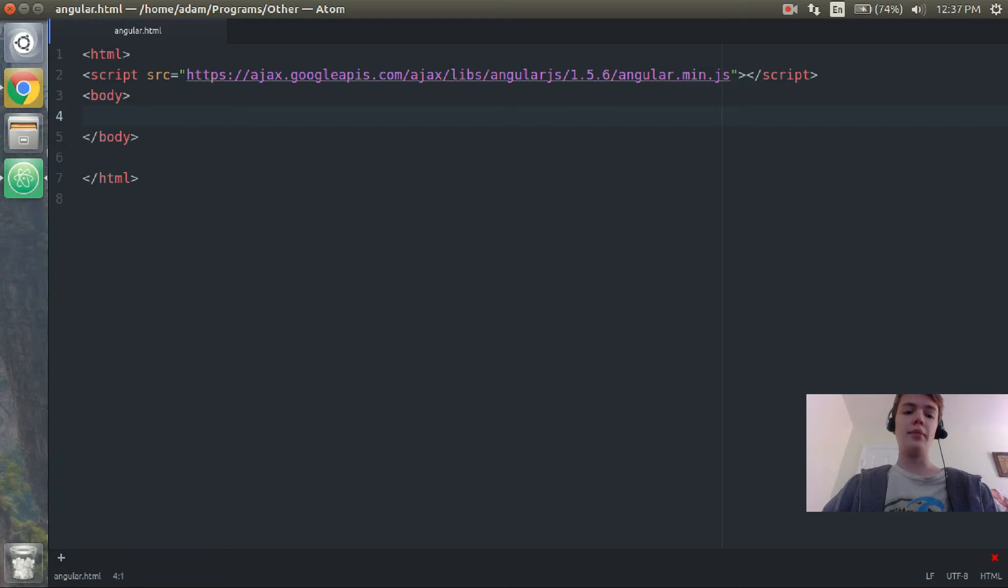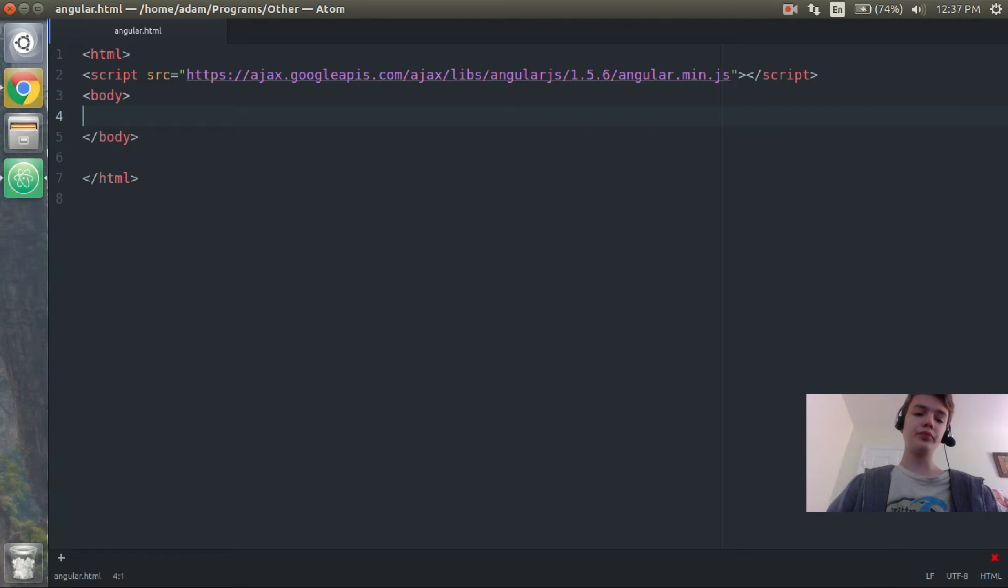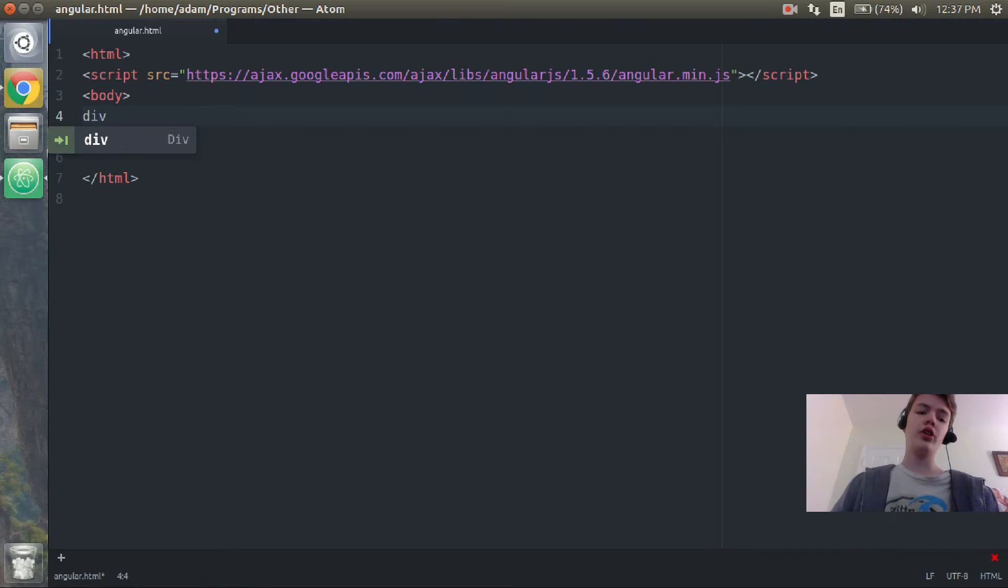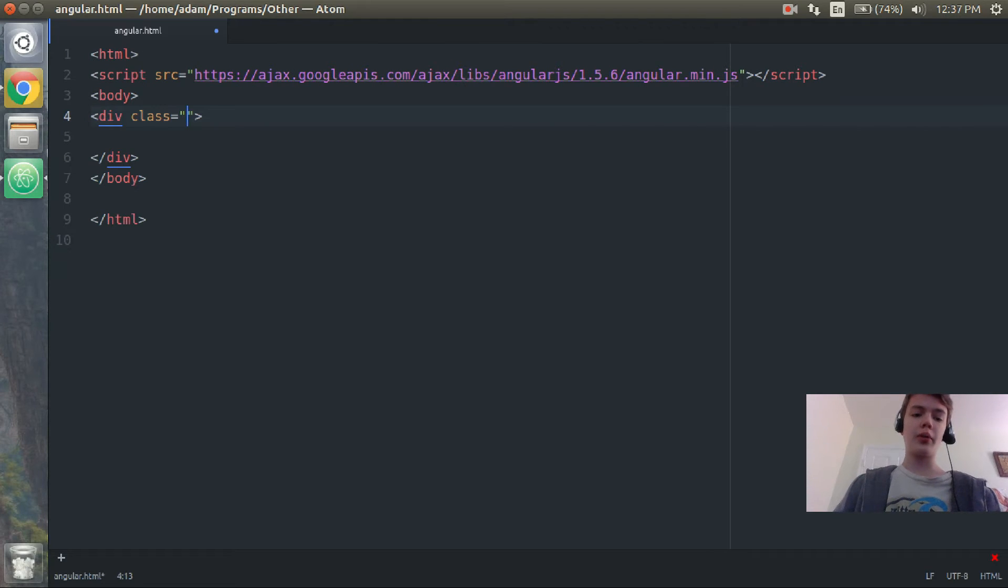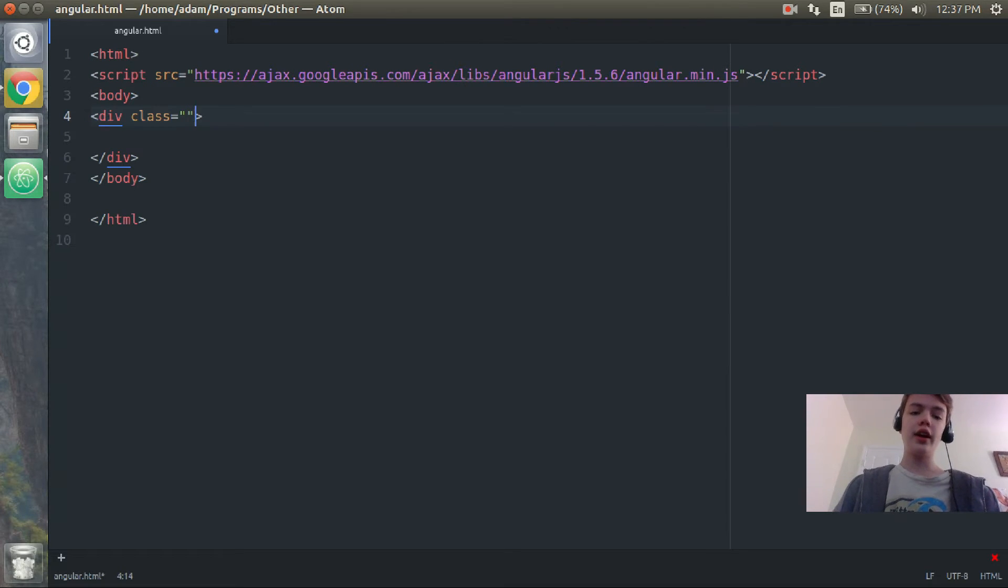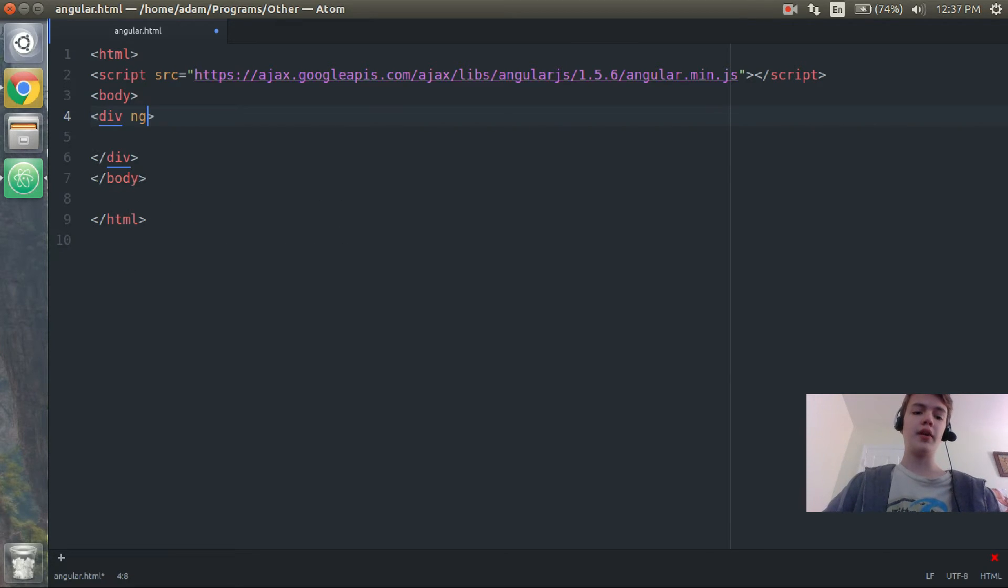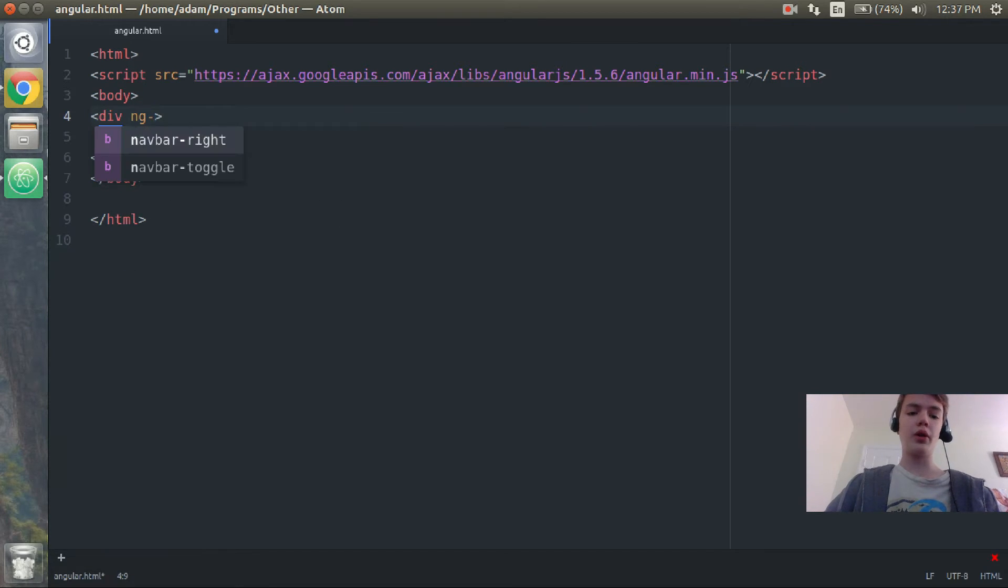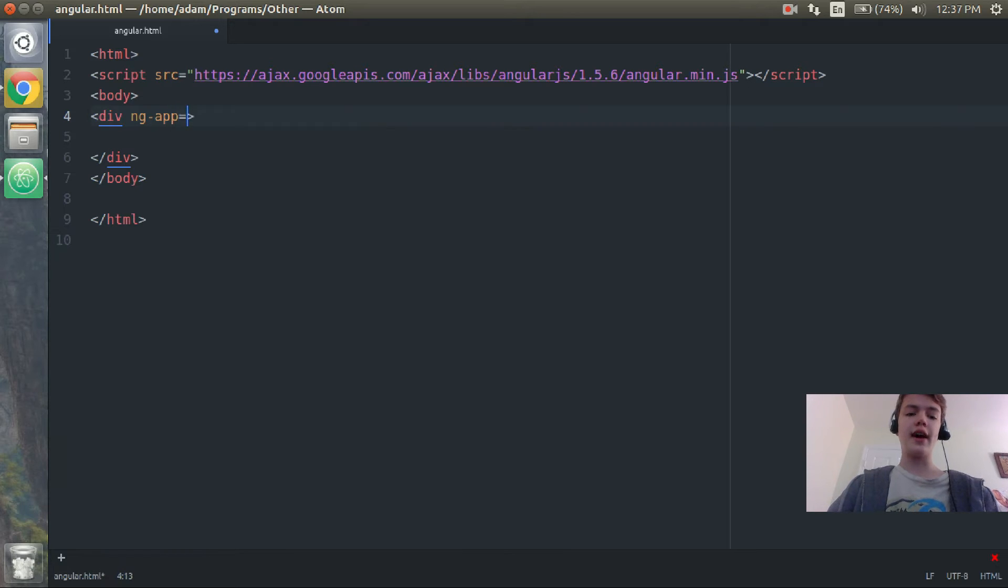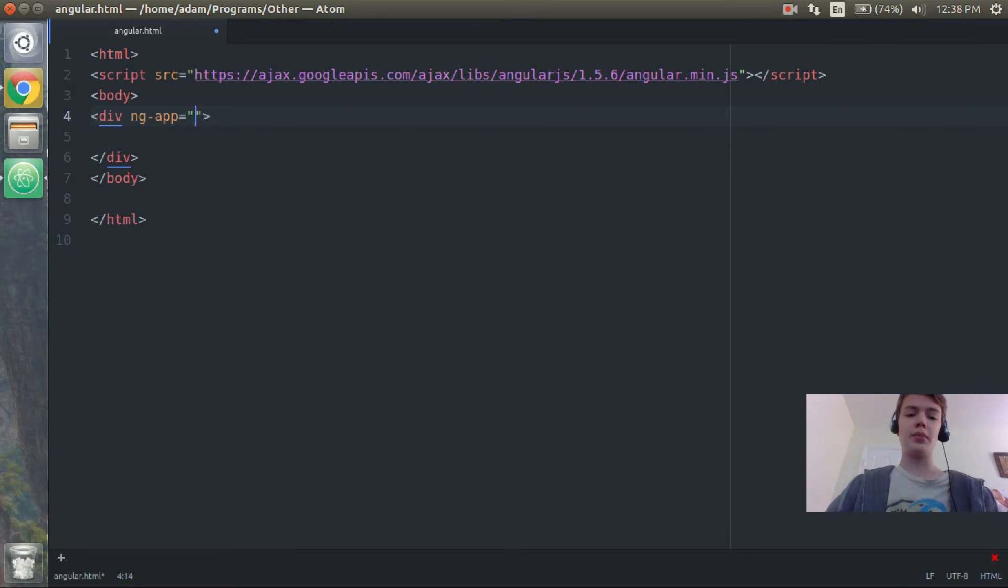Now we have Angular.js imported into our application. Make sure to put it above the body tags. Alright, so now let's actually start coding in Angular. The first thing I'm going to do is open up a div. We're going to get rid of that class but instead we're going to have ng-app equal to a blank string.